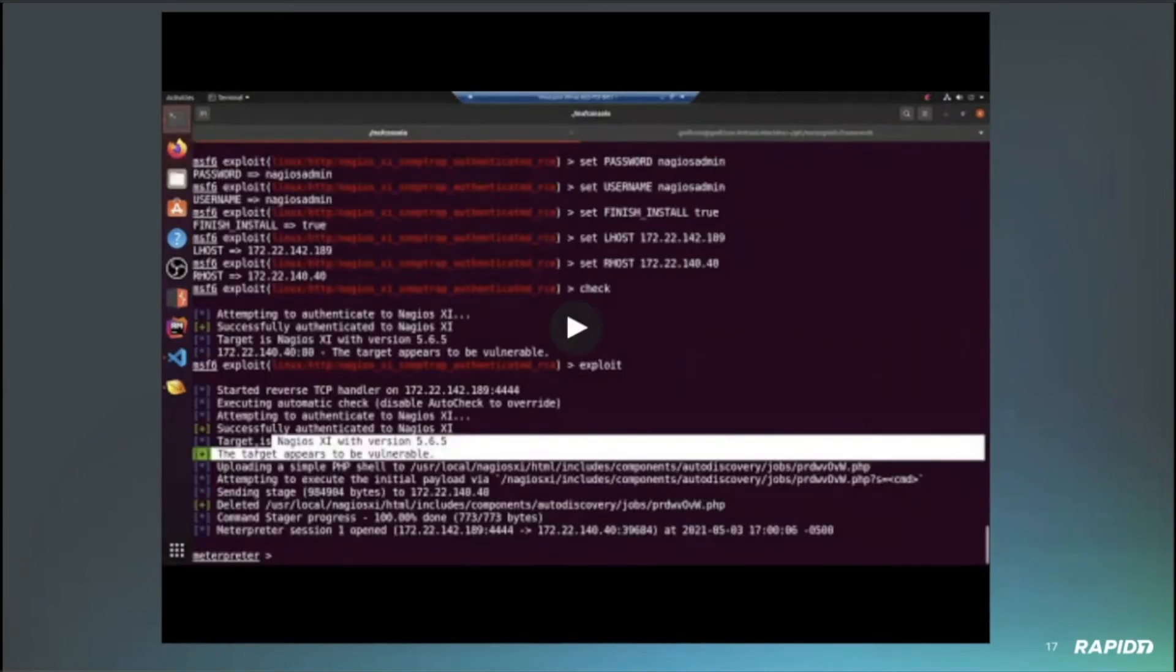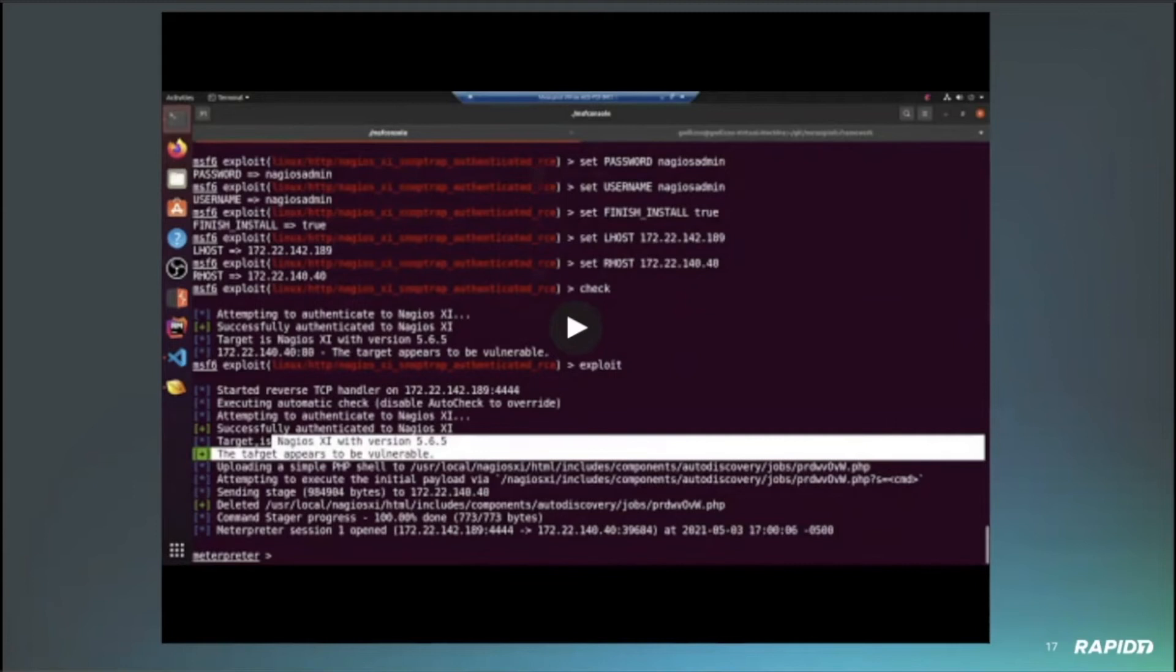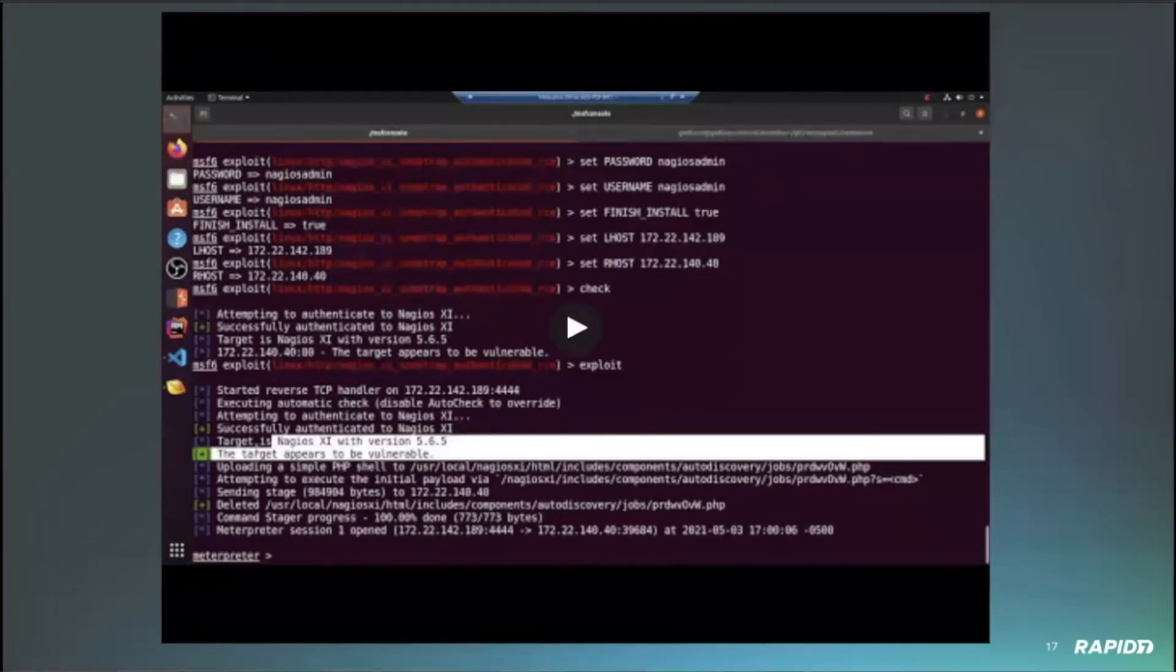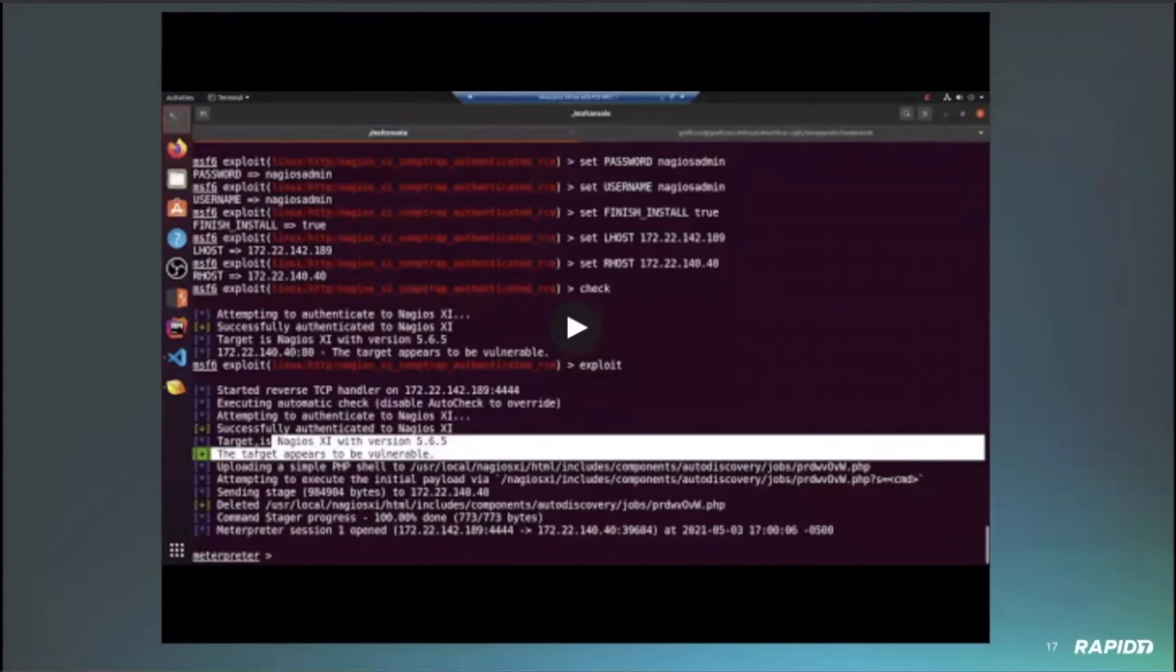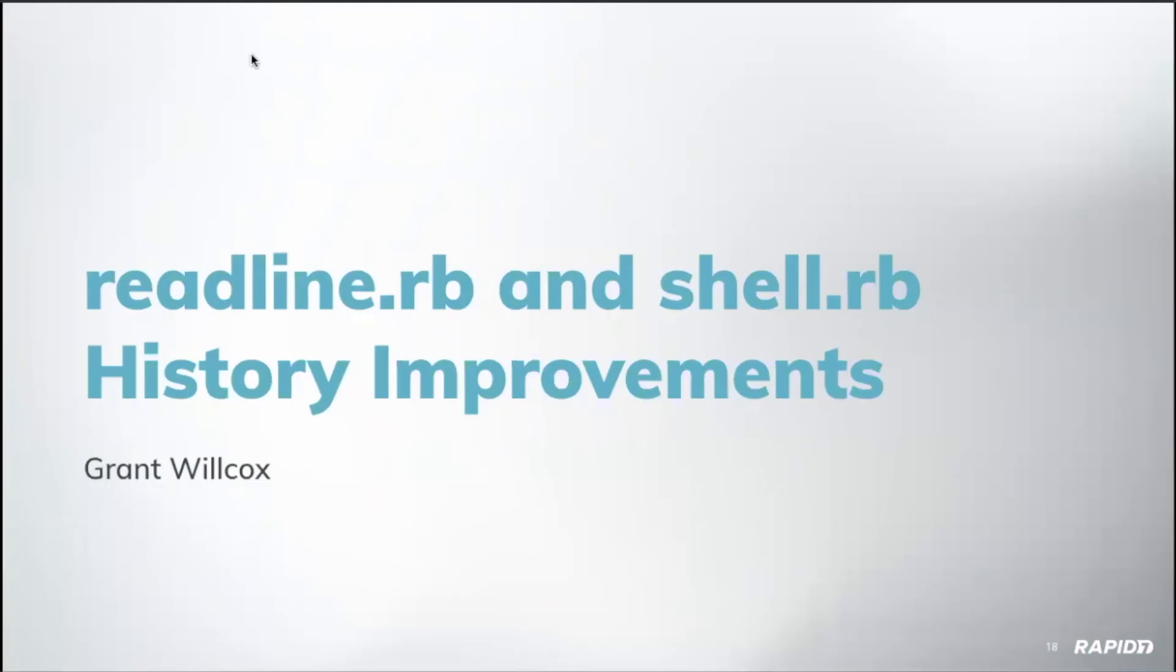We seem to be getting a lot of Nagios modules lately. I don't know. I swear this is going to be the last one for a while. That's right. Yeah. I think we had about five of them. So this is the end of that collection. Nice. Awesome. Thank you, Grant.